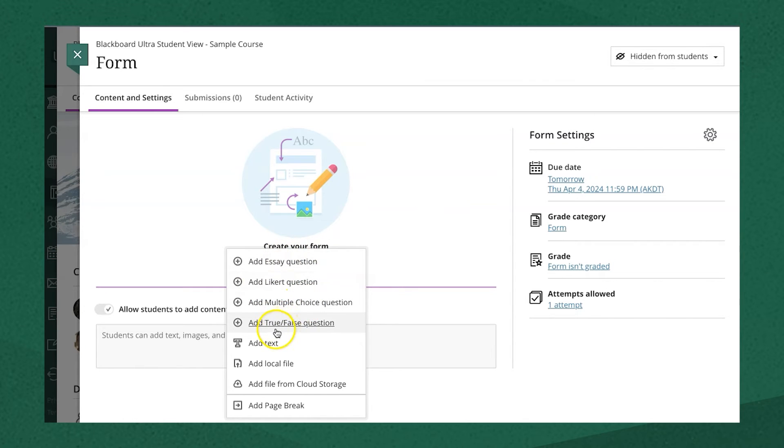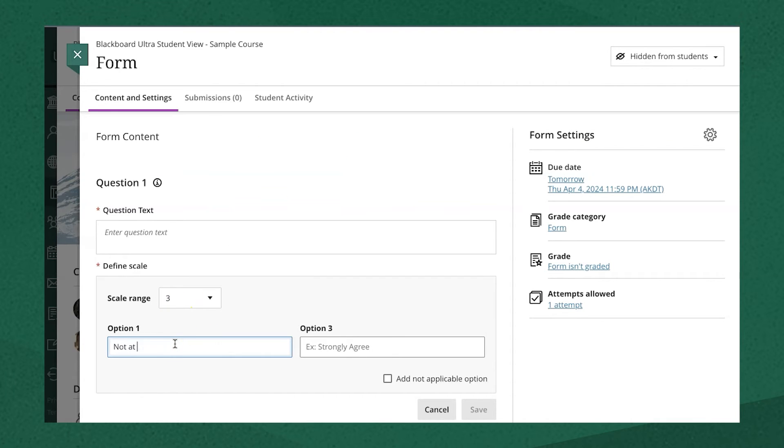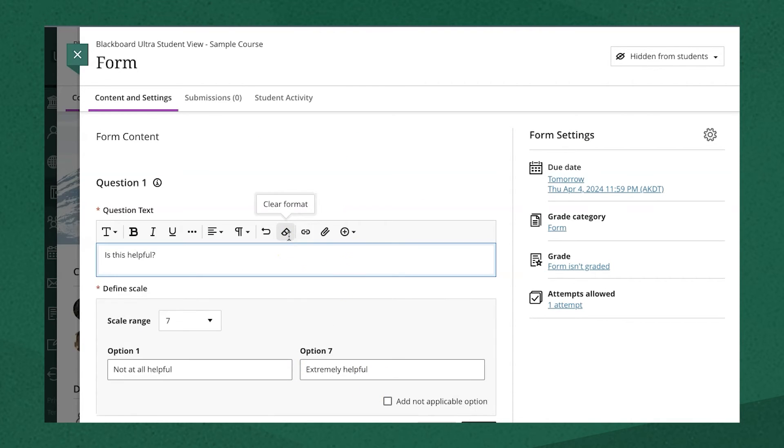You can also add a true-false question, or a Likert question, which can gauge students' attitudes or reactions on a scale.